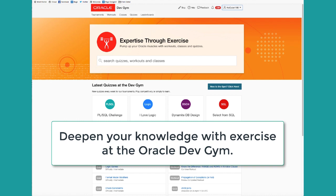SQL, Oracle Database, PLSQL, and more. Thanks for joining me, and welcome to the Dev Gym.